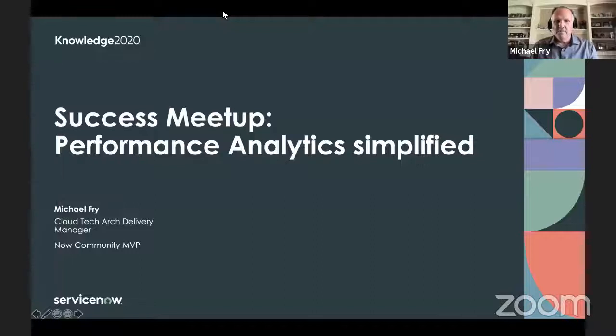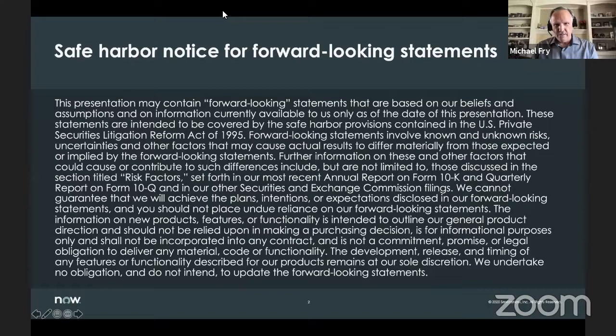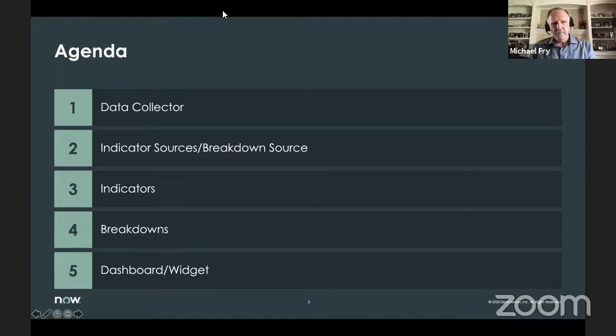This is meant to be an introduction to PA, performance analytics. I want to get you all going in PA if you haven't used it before. We have our safe harbor notice — I'm not going to read it word for word, but just know that it exists. Our agenda for today covers data collectors, indicator sources, and breakdown sources — how they get populated and how we use them.